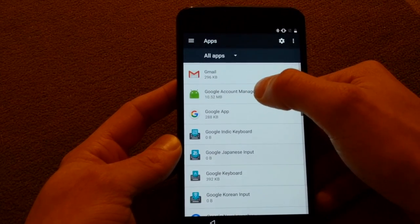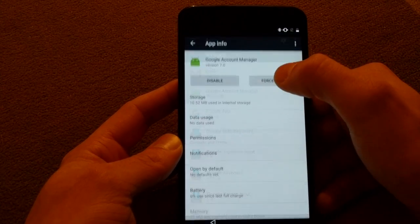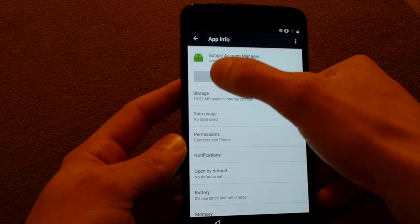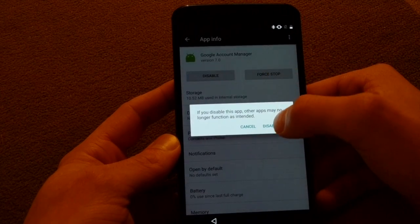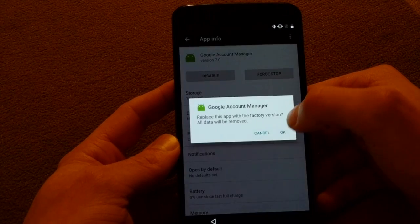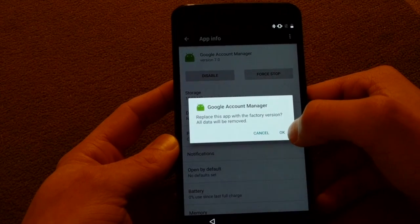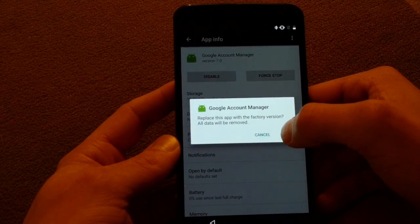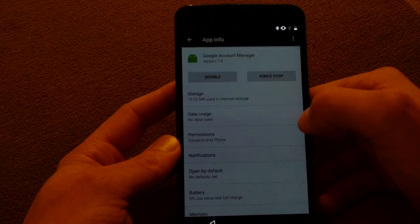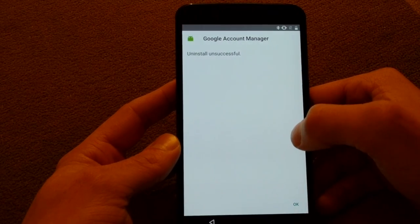Google Account Manager right here. So say disable, disable. Yes replace the factory version. It should say uninstall failed. Yep.